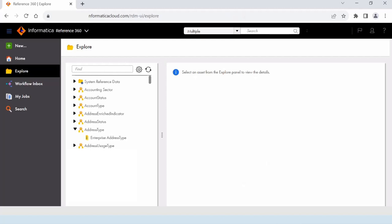Hello everyone, welcome back to this tutorial on IDMC. In today's session we are going to learn a very interesting thing available in Informatica IDMC — how to import data present in a CSV file using a REST call. For demonstration purpose we are going to use the Reference 360 application present in IDMC, specifically the cloud version, not the on-premise RDM application.